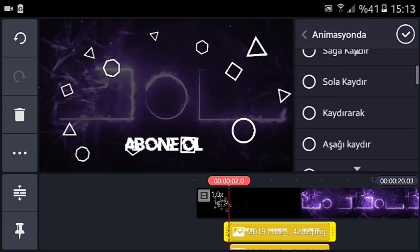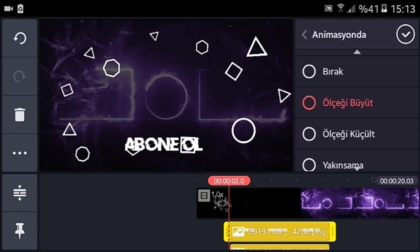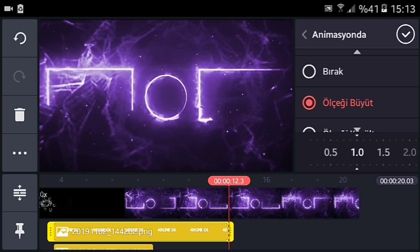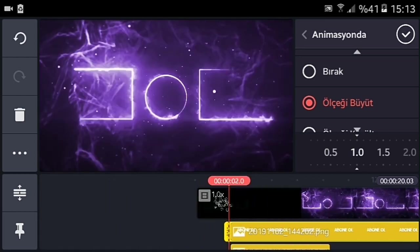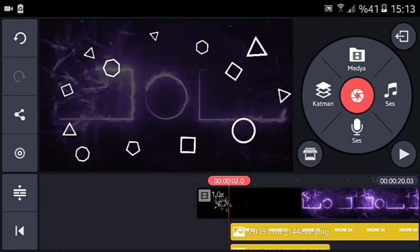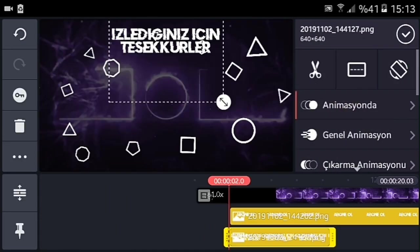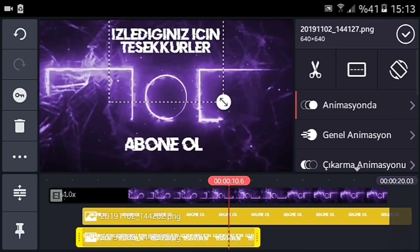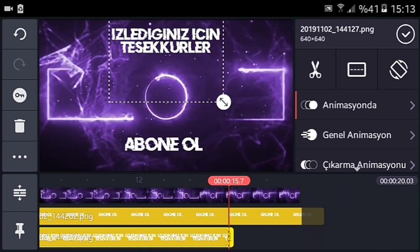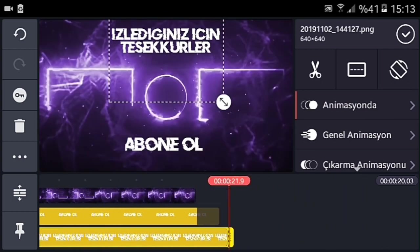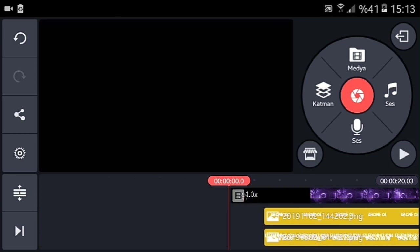Buna da animasyonlu kısmından ölçeyi büyüt efektini veriyorum. Ve nefesimi bitiriyorum. Bunu tam video uzunluğu yapıyorsunuz arkadaşlar, sadece başına bırakıyorsunuz. Tam ikinci saniyeden itibaren böyle başlatıyorsunuz bunları. Bakalım nasıl olmuş.